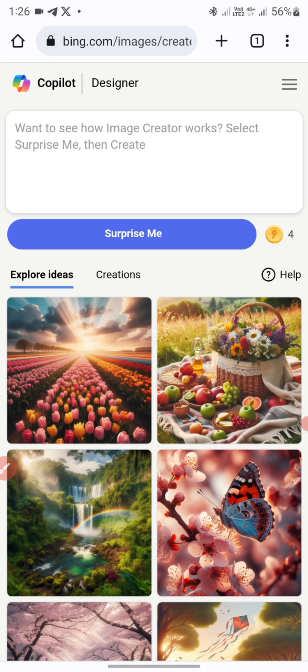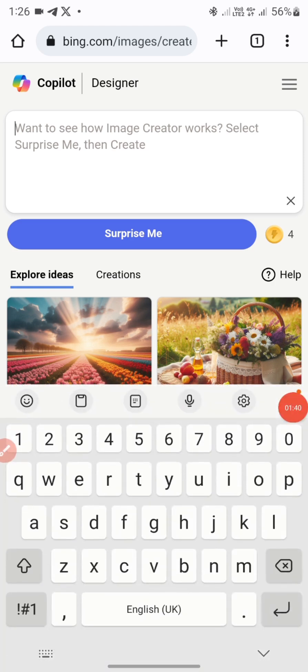In today's video I'll be showing you an amazing script that I can use to generate awesome characters. Before you come to this website, make sure you have your script in mind. In this video I have some scripts written down already, so I'll just be pasting them and then generate.